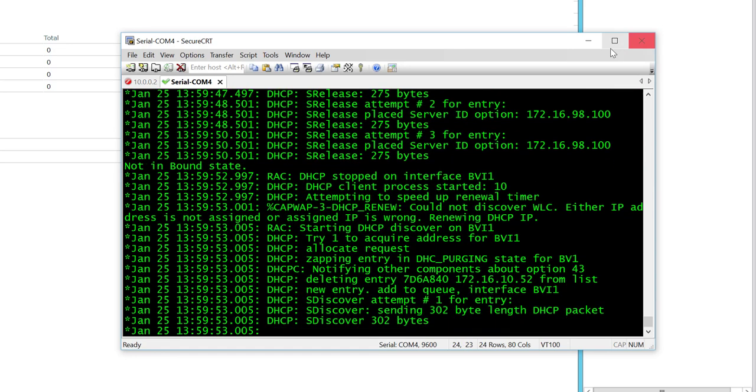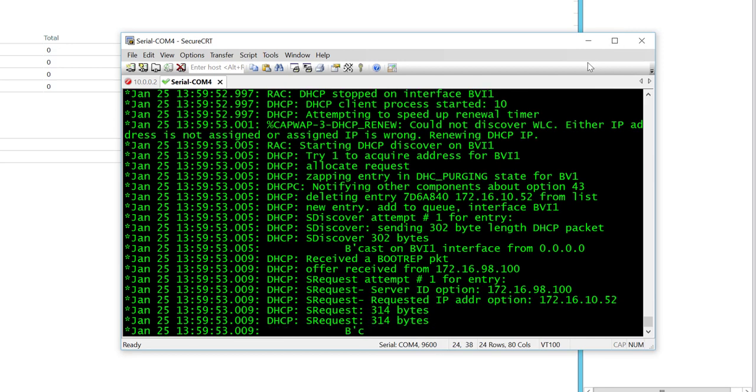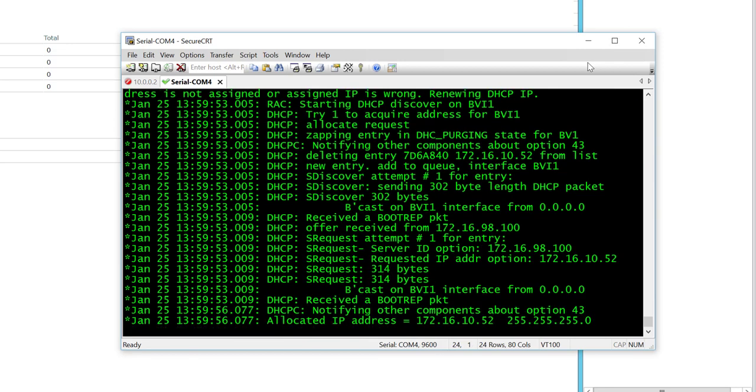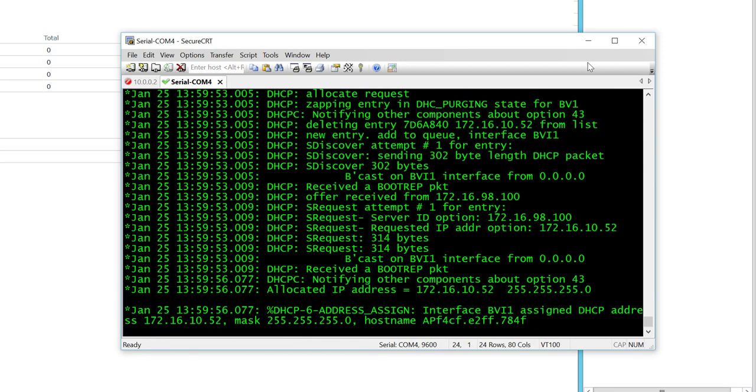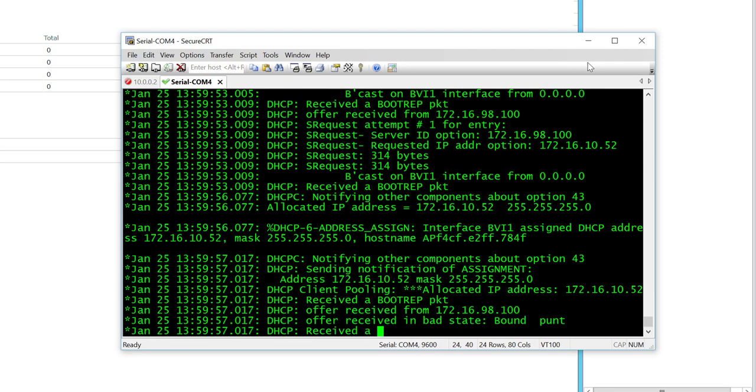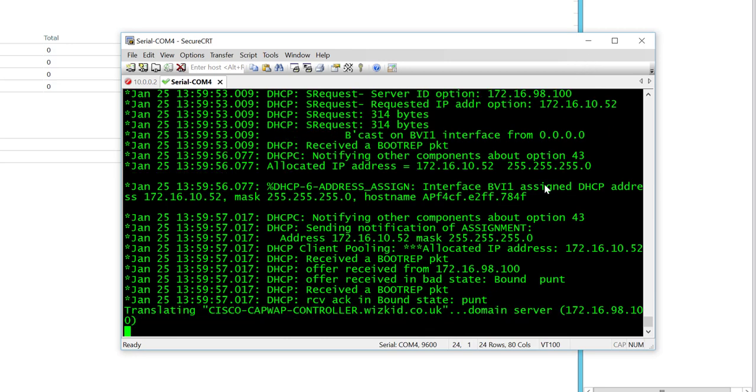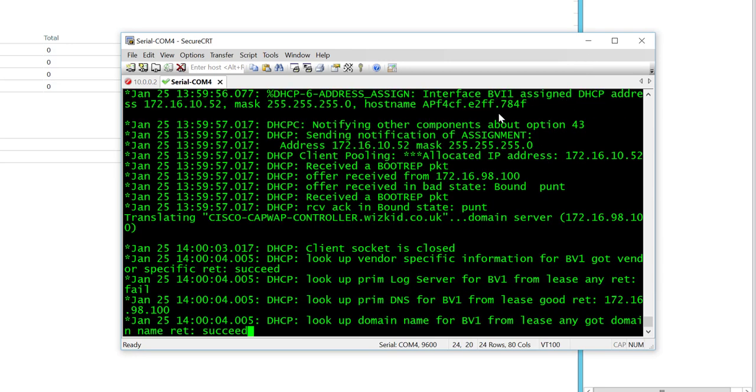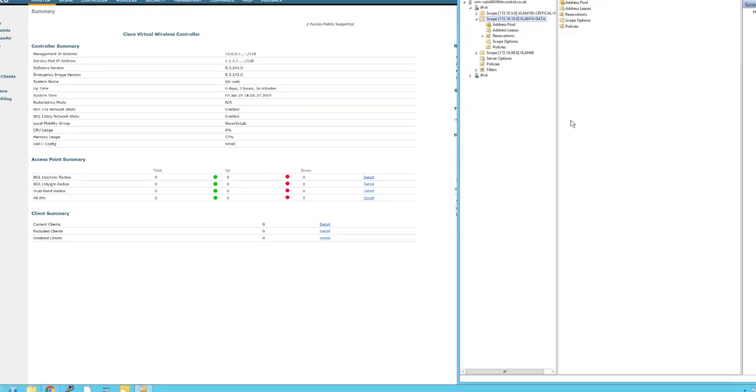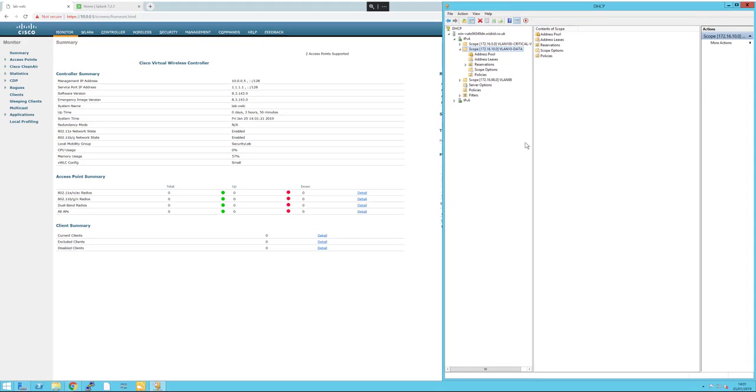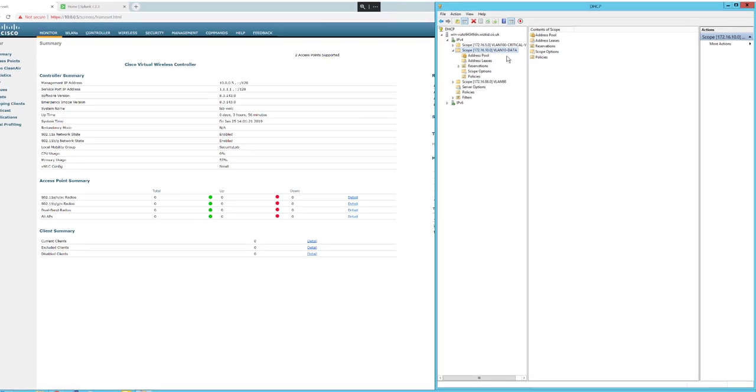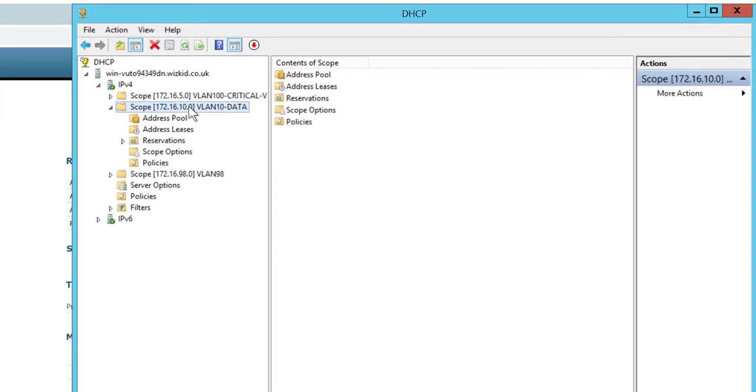We could enter the wireless LAN controller IP address on the access point, however the easiest way is to do what we're going to do now: have the lightweight access point discover the wireless LAN controller using option 43.